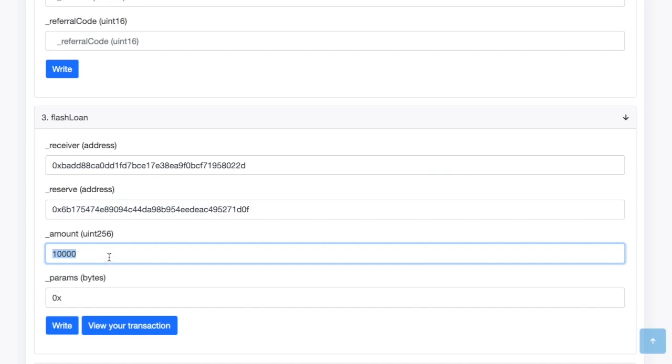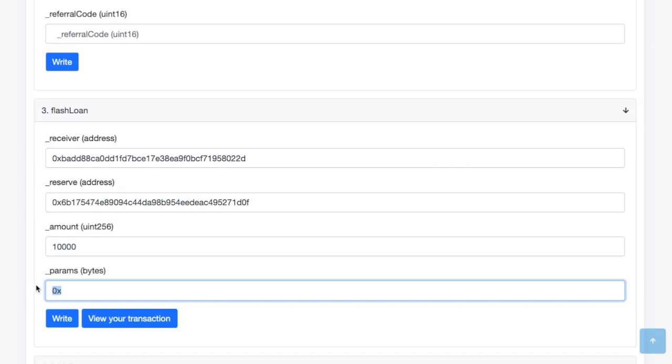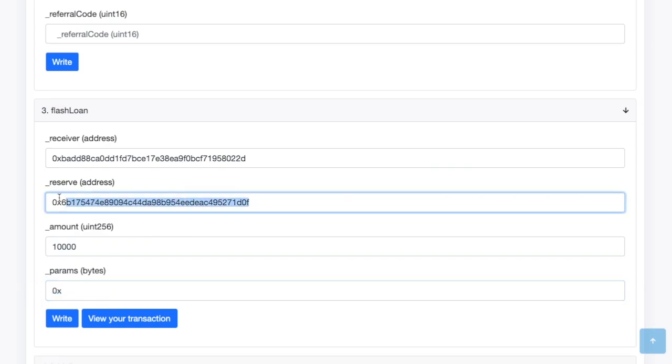So then you put the amount. So DAI has 18 decimals. So the way that you interact with this on an EtherScan is I put 10,000. That comes out to .00001 DAI or something like that. I could put more, but we're just going to do this as an example. And then parameters, I'm going to leave that blank. So this is just extra information that you want to send to the smart contract. That's a little more advanced than this particular video. And you probably will never need to use that. So we won't get too far into that.